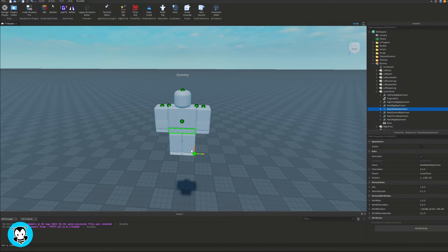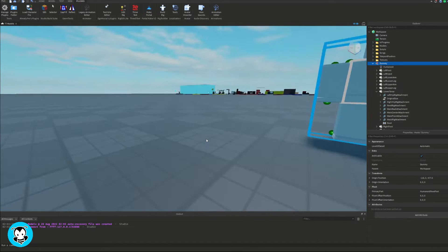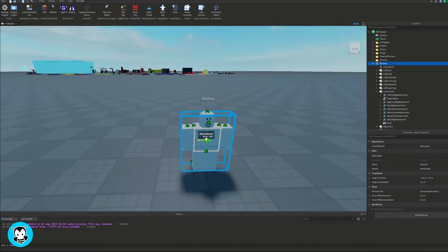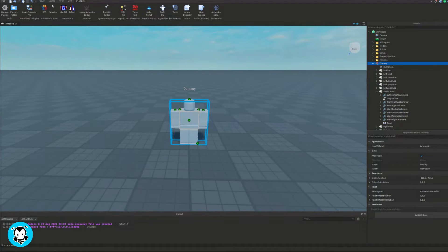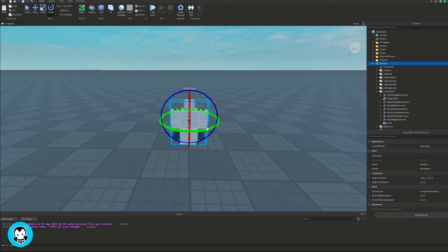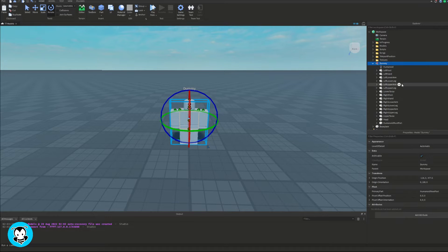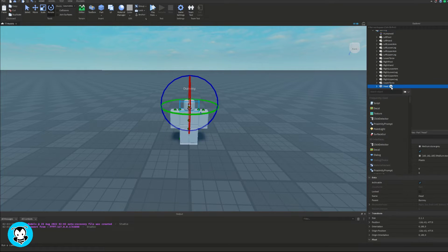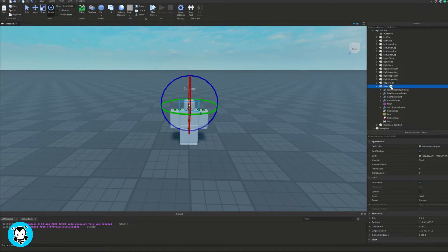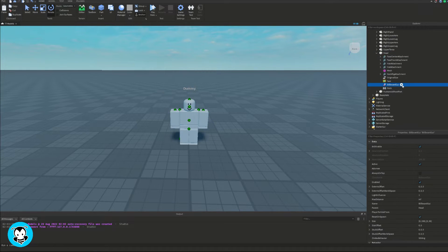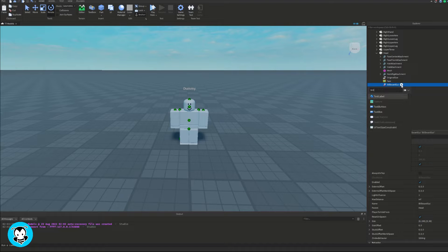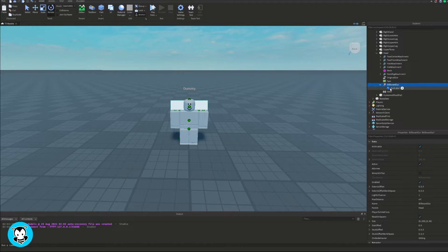First things first, let's go ahead and add in a dummy rig because we want to edit our billboard GUI. So inside of any dummy that you guys have, head over to where it says head, add a billboard GUI and a text label.